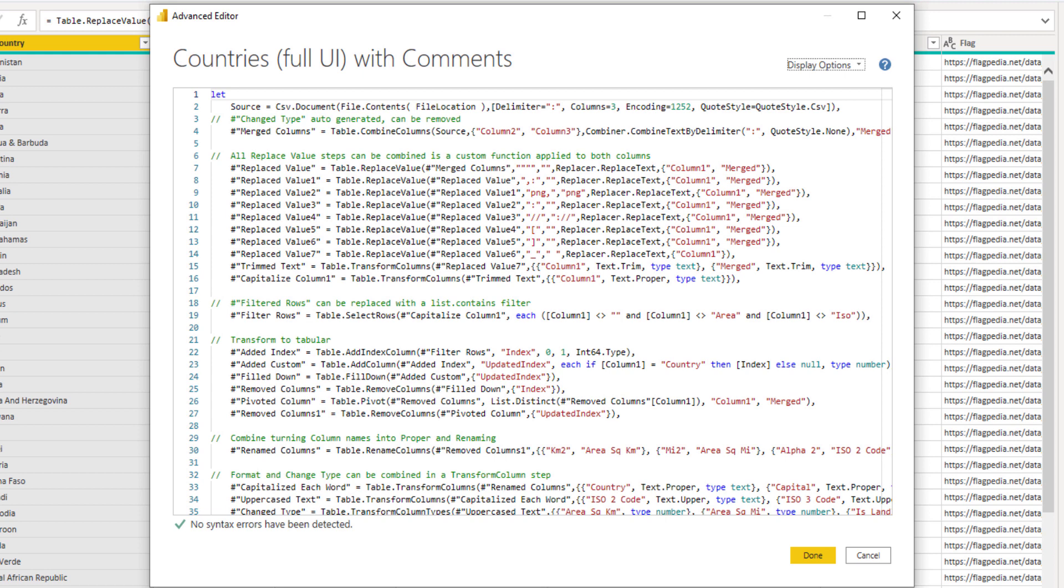The first thing I did was I removed the change type step and I suggest creating a custom function to do all of those text transformation steps. Now, there are a lot of other comments here, of course.